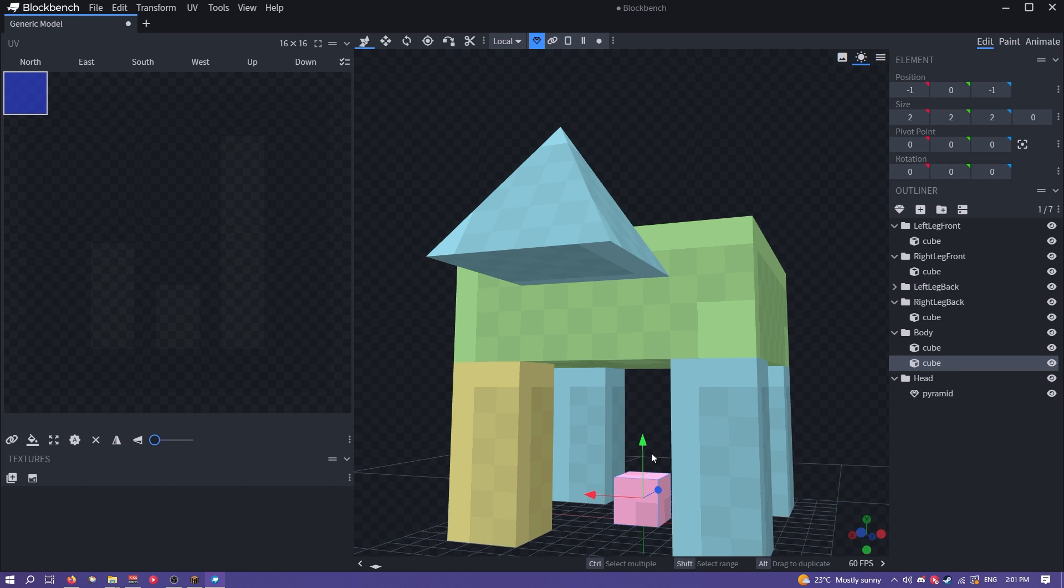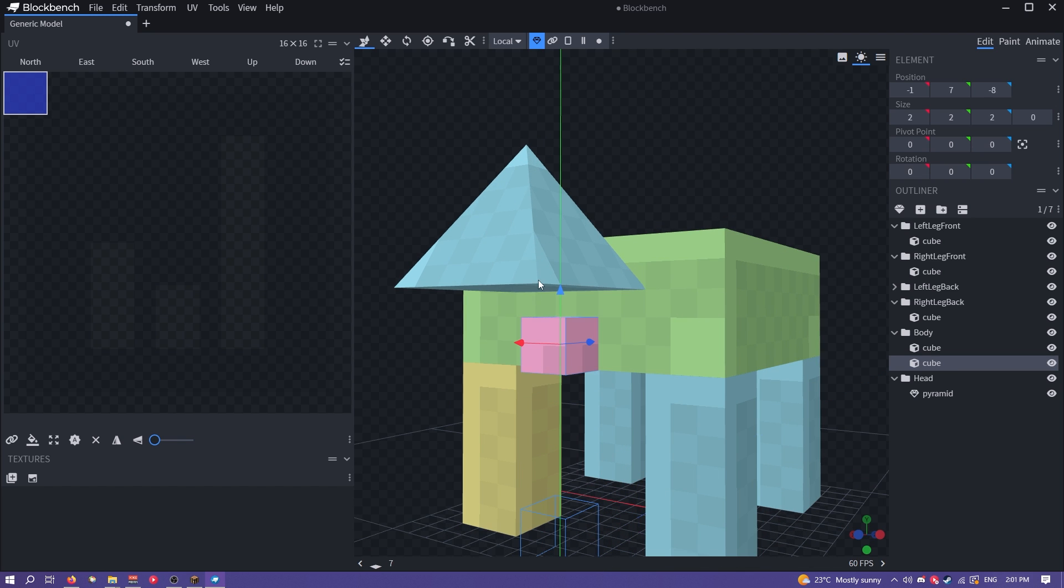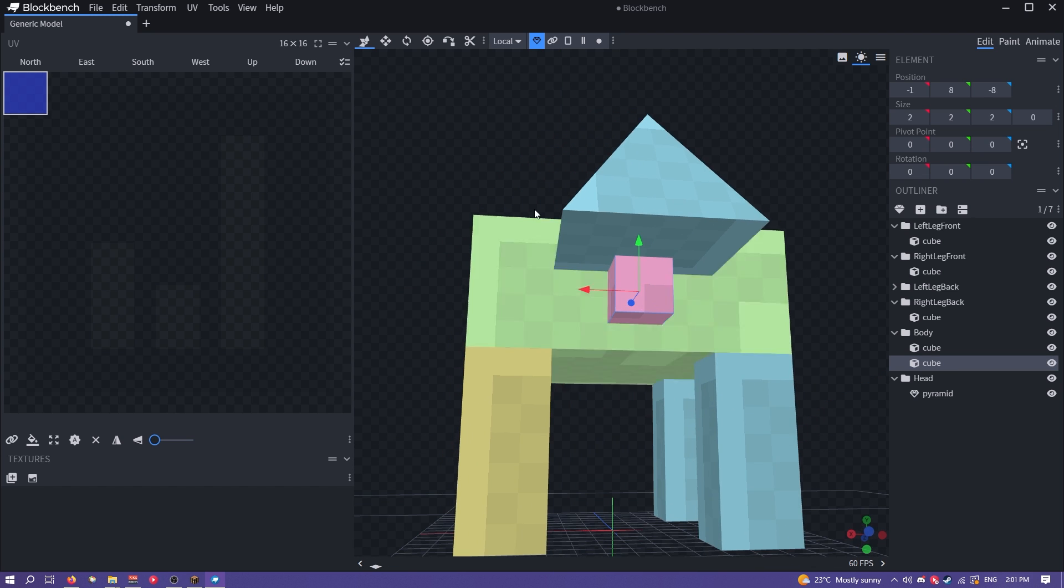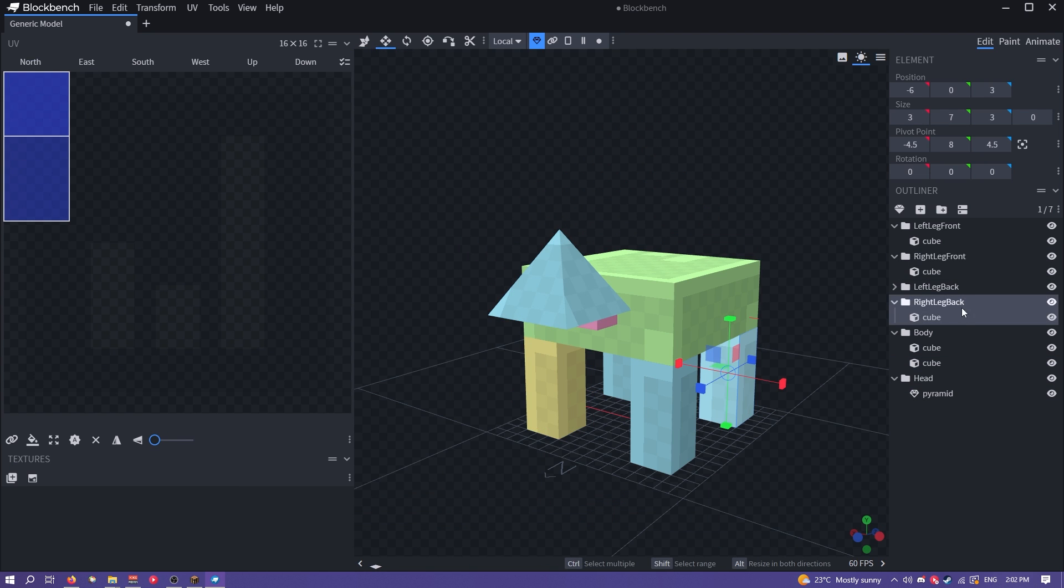I'm going to add another cube down here because I feel like this doesn't have much of a neck and it's kind of off-putting.